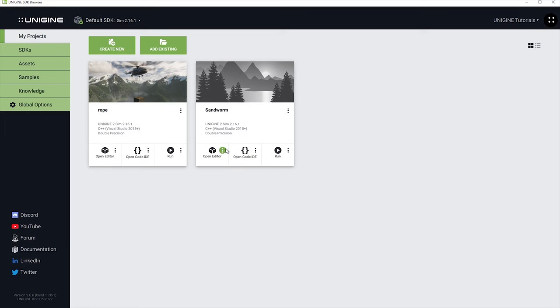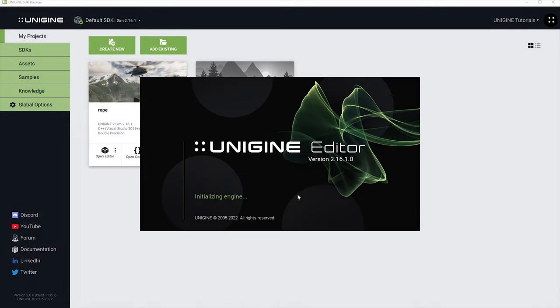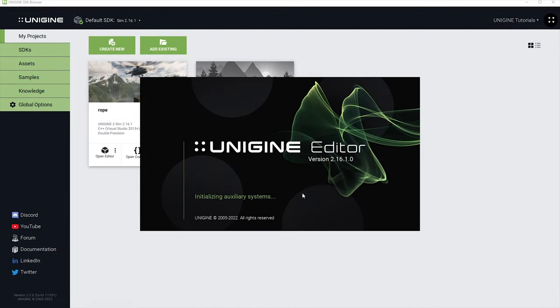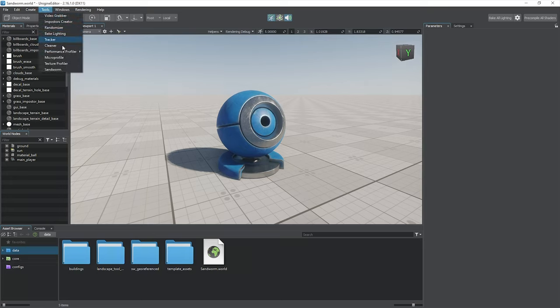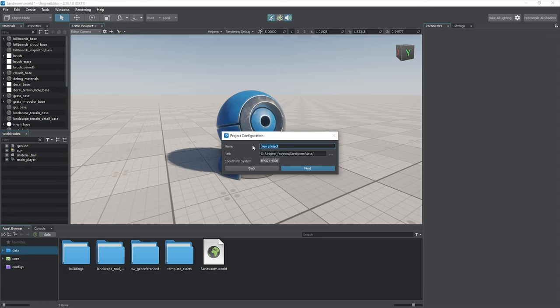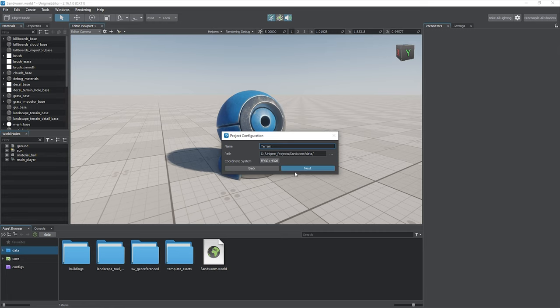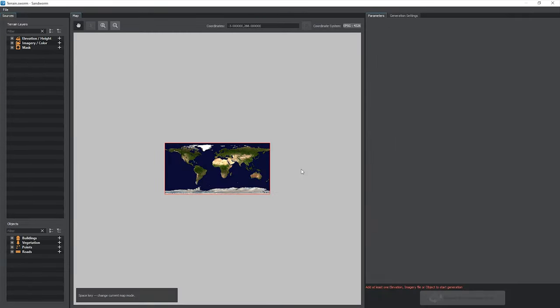Now you can launch the editor. We recommend disabling microprofile for this session, for the sake of performance. Open the Sandworm tool and create a new project. You can specify its name, path, and the working coordinates system. We just keep the default settings for now. Click next and wait for the Sandworm window to load.